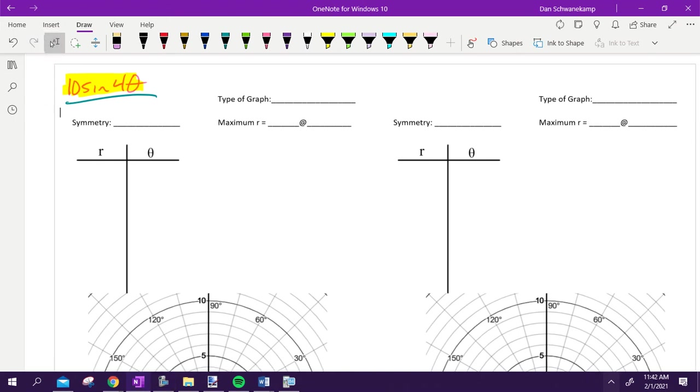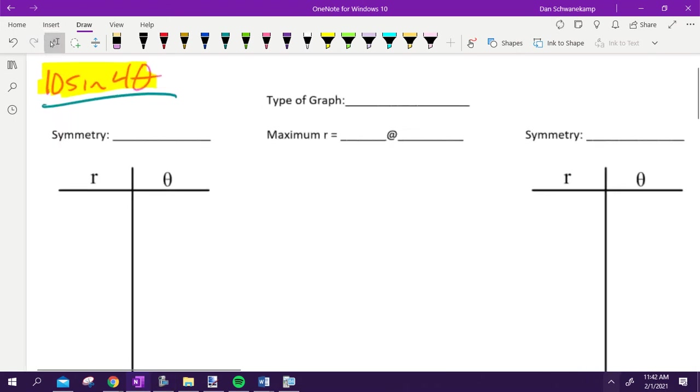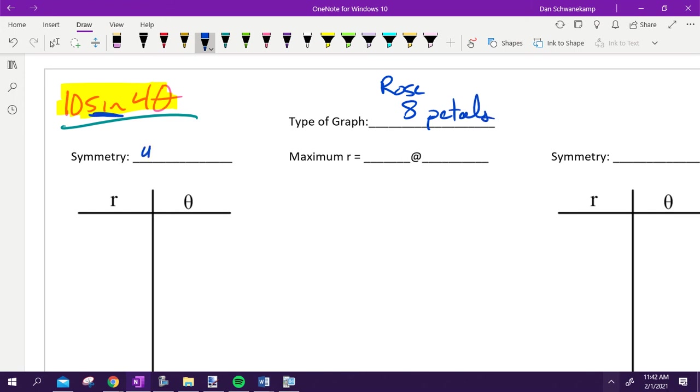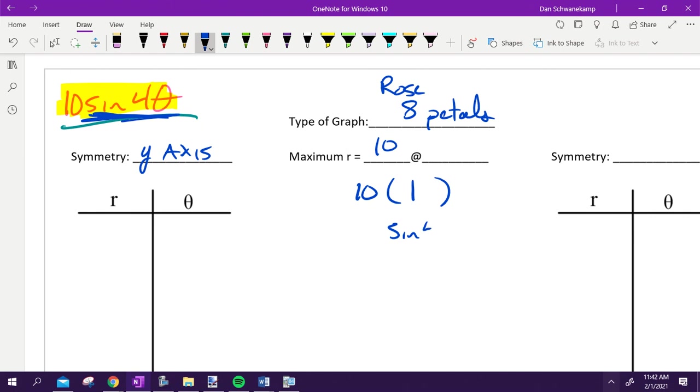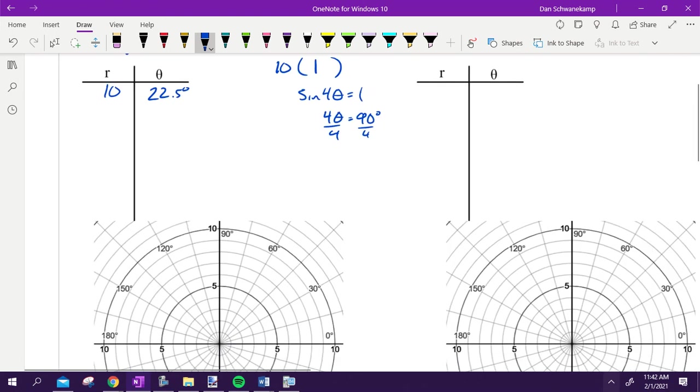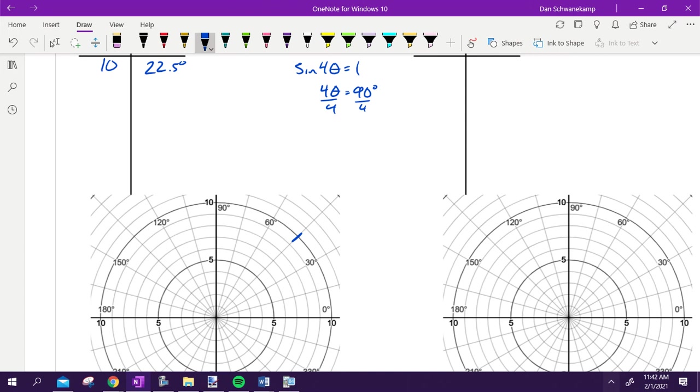Here we go. We are graphing this thing. 10 sine 4 theta. It is a rose. We have 8 petals. What type of symmetry is this thing going to have? Because it's sine. The maximum. It's 10 times something. What would I want to go here for sine of 4 theta to make this as big as possible? 1, so the radius is 10. Then you are answering the question, when is sine 4 theta equal to 1? Well, 4 theta would be equal to 90 degrees. And then divide by 4. It is 22 and a half degrees. That is when my first petal is. So if you look at this graph, there's 45. 22 and a half would be in the middle of that.